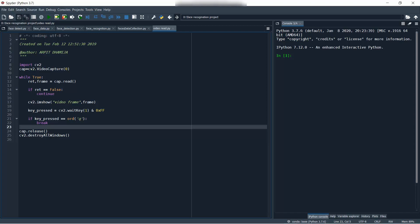In this video we are going to do a new machine learning project: real-time facial recognition. The output of the project is like this — we will open up a laptop's camera or webcam, a colored box will surround our face, and our name will appear in the box. Basically, our laptop will recognize our face and tell us who we are.